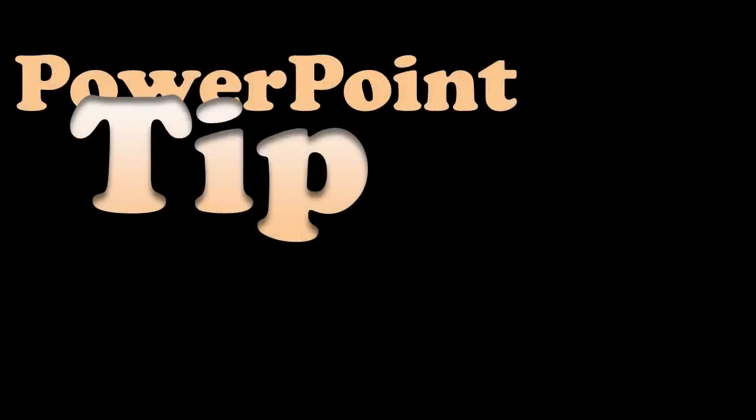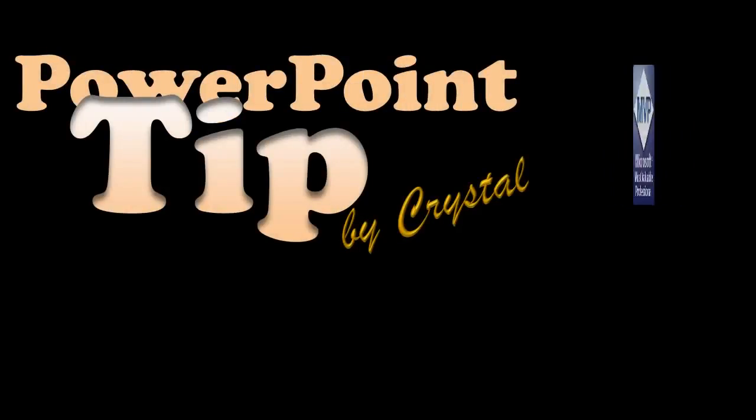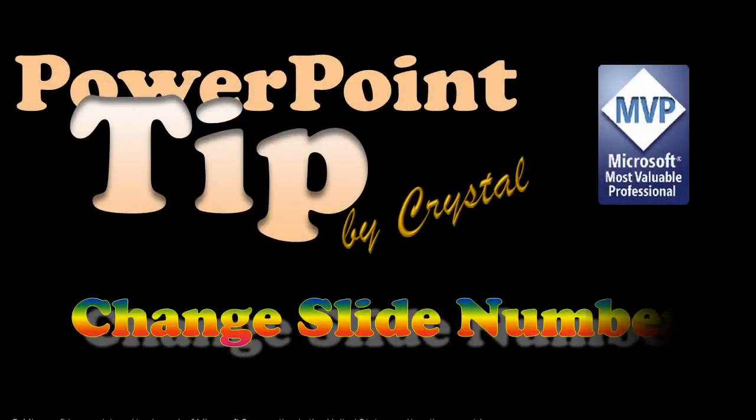How do you change the slide number in your PowerPoint presentation? Hi, this is Crystal.